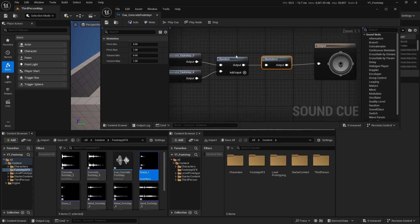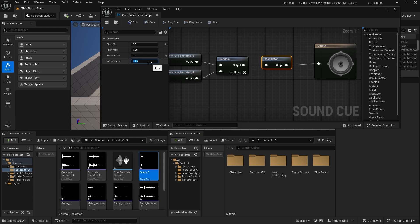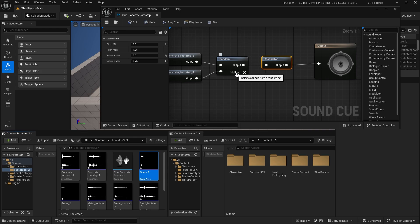I also want to create a Modulator node. A Modulator lets you control pitch and volume. I'll set pitch minimum to 0.8 and maximum to 1.15, and volume minimum to 0.5 and maximum to 0.75. When you click Play, you can hear a pitch difference on each sound being played, and it sounds more natural.